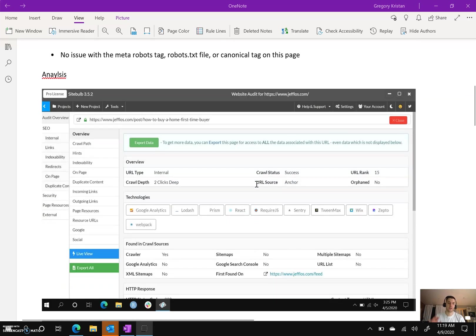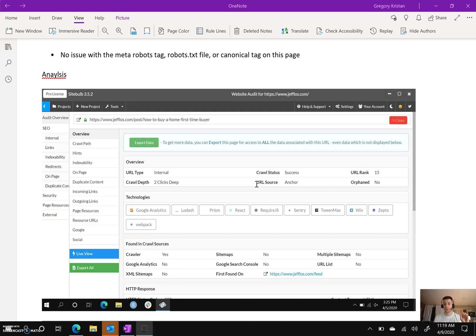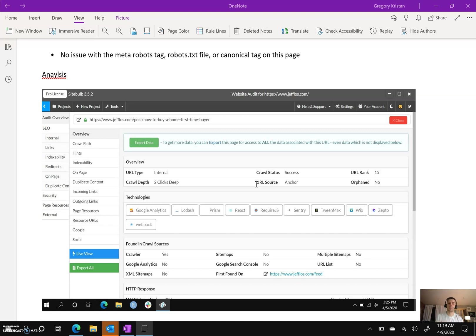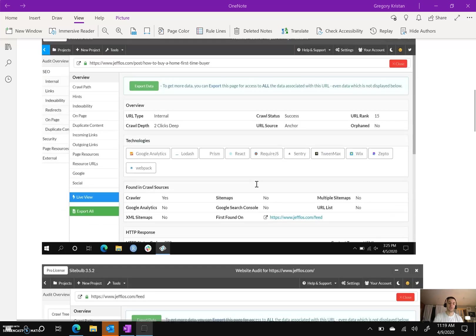Now I use a tool called Sitebulb, and it's a tool similar to Screaming Frog. Basically, I crawled my friend's website and went to the blog post 'How to Buy a Home First-Time Buyer,' and it meets all the criteria where it can technically be crawled. They could technically find it on the page above, which is the feed.